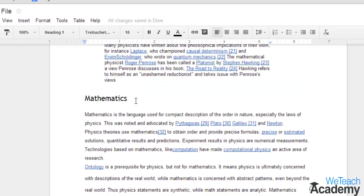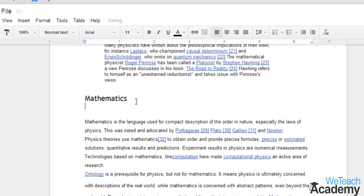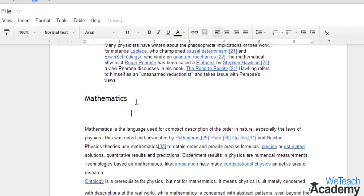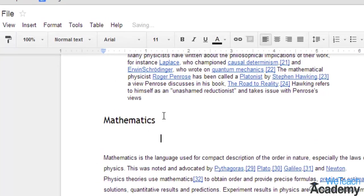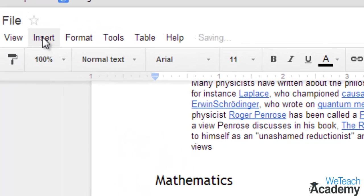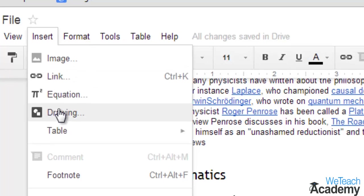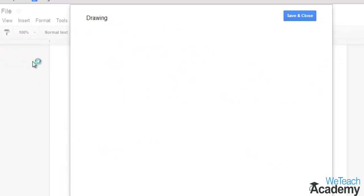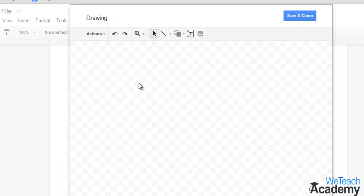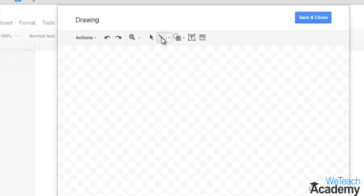First, you need to position your cursor in the document where you want to place your drawing, and then go to insert menu and select drawing. This will open a new window where you can create your drawing using the Google drawing tool.